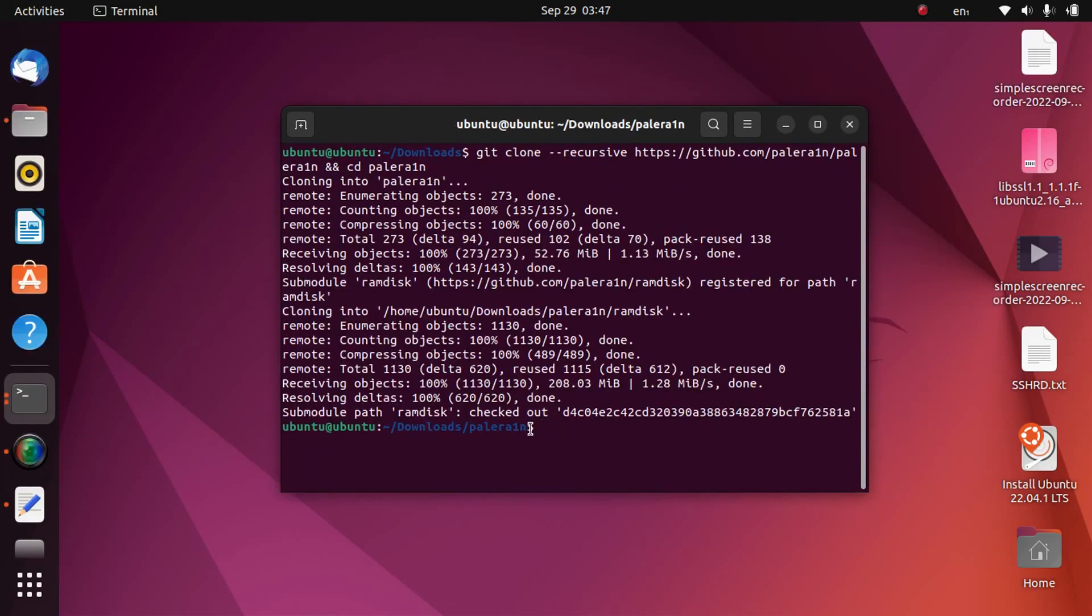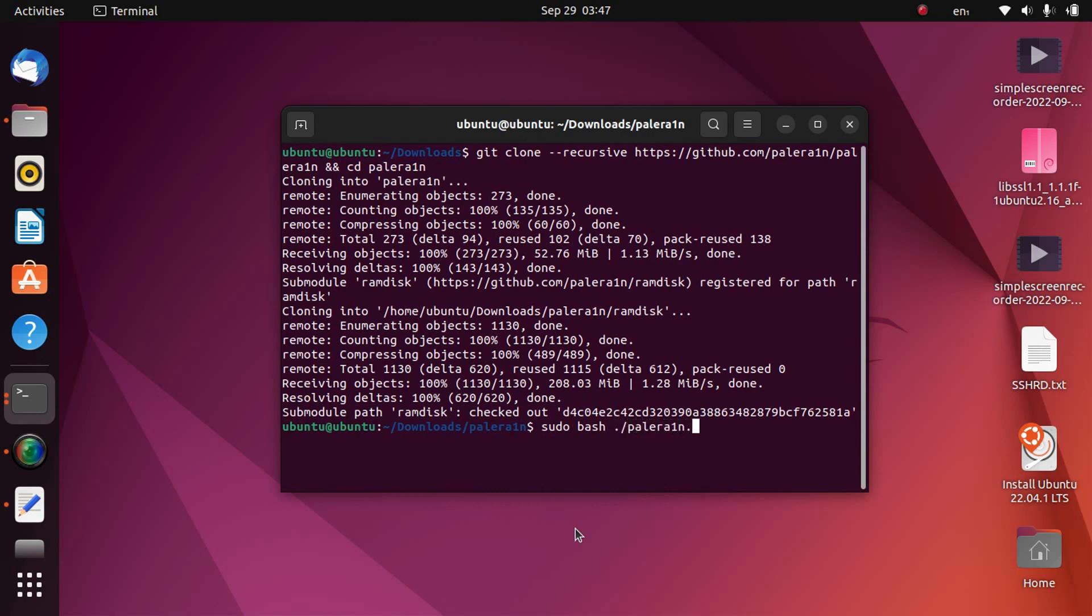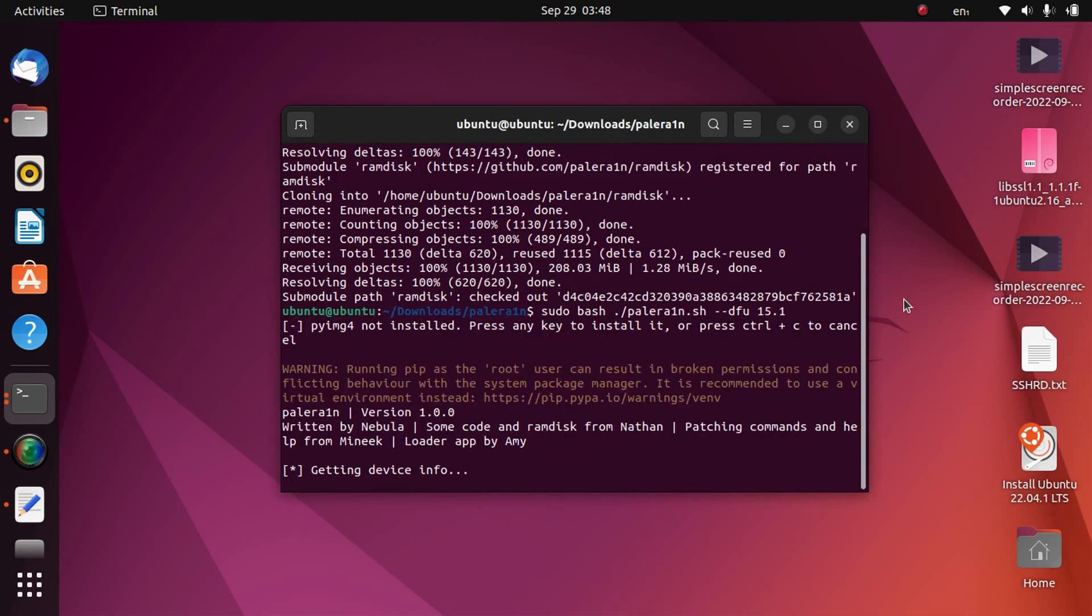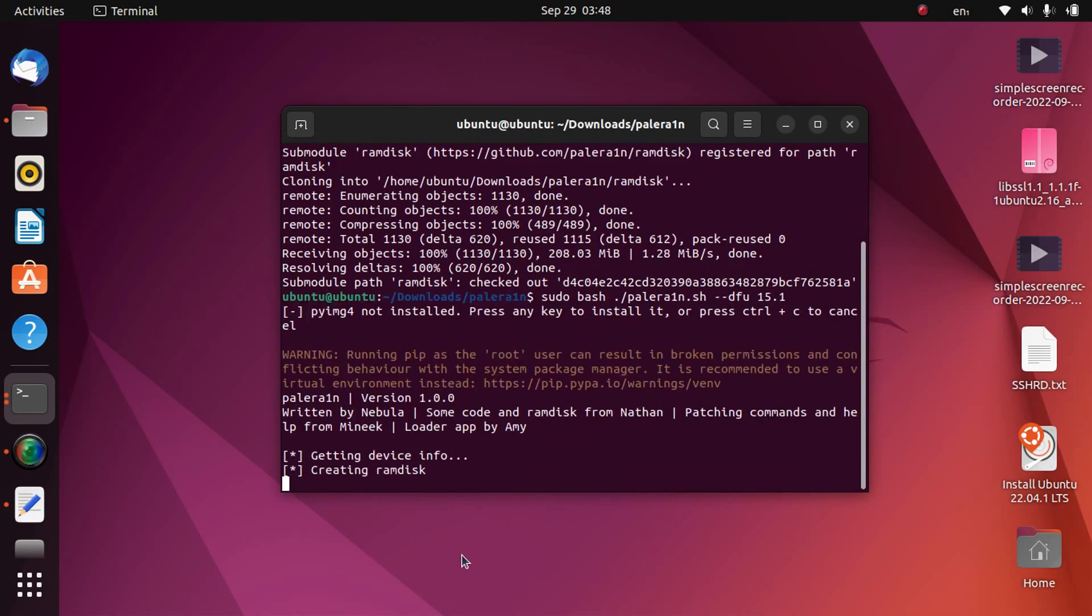Now make sure that you are in the PaleRain directory. In downloads, now type sudo bash ./palerain.sh --dfu and the version you are on. So I am on 15.1. Now put your device into DFU mode. So my device is in DFU now. Press enter and now it will install pyimg4. Press enter here. Now it will start getting device info and then it will start creating the ramdisk. So please wait here.